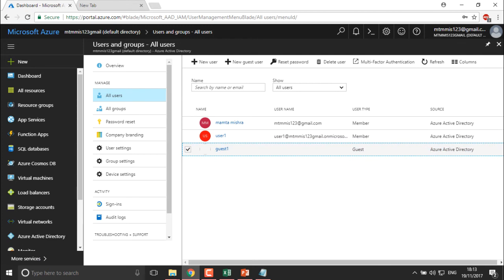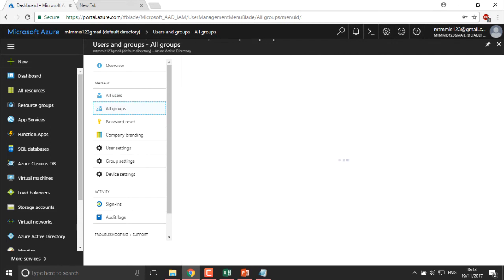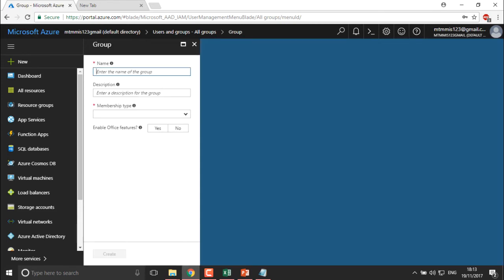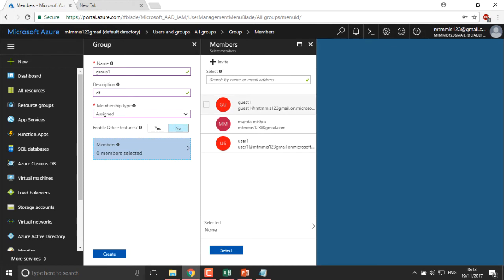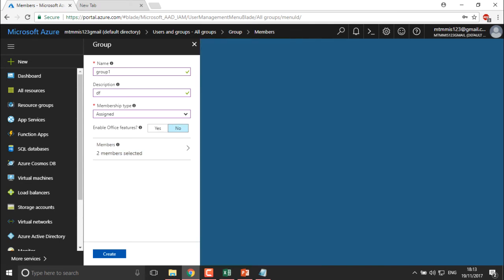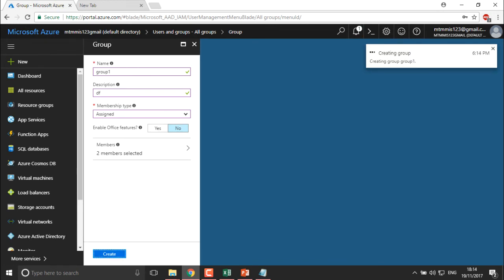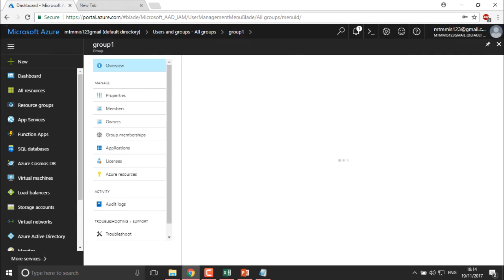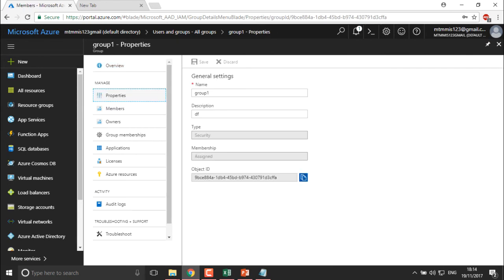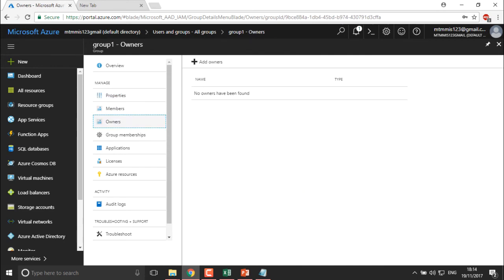This is user1, which we have created. You can also see Groups — you can create a group for certain users. I'm going to create a group with the name group1 and add a description. The member type will be Assigned. I want to assign user1 into this group. I can select multiple users — I'll also add the guest user. Then click Create. This group will be created and the users will be moved into it. We have created one group with two different members. You can check the members, group properties, and the owner who created the group.